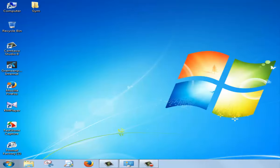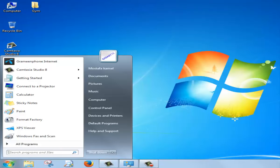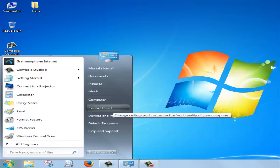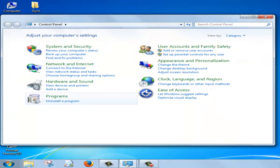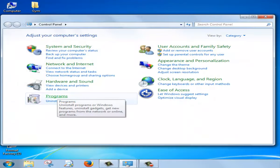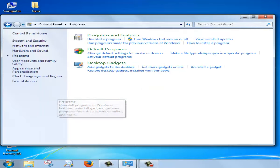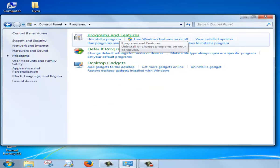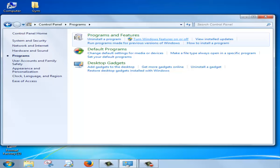Then go to Start from here, Control Panel, Programs, Program and Features. Turn Windows features on or off here.